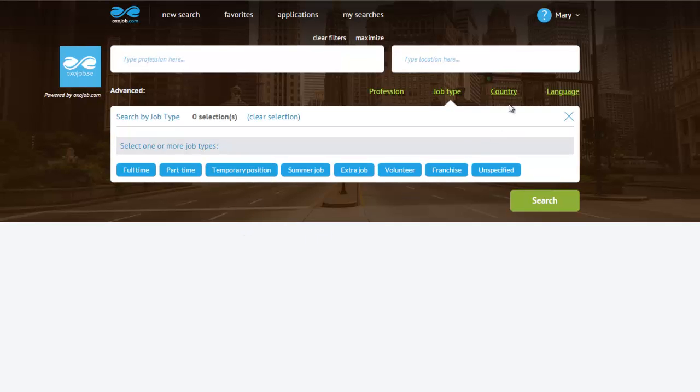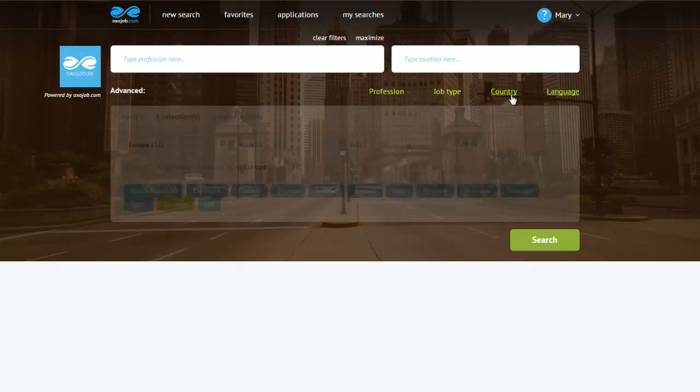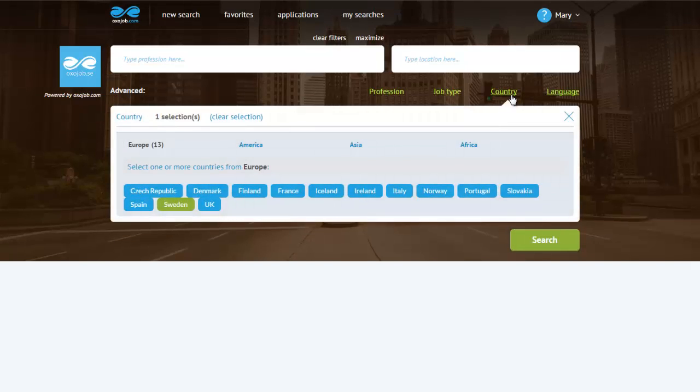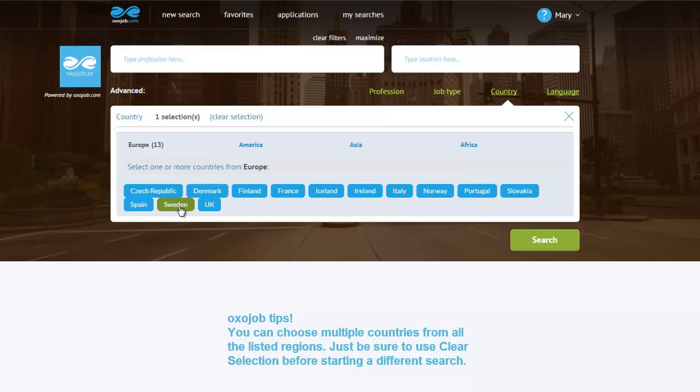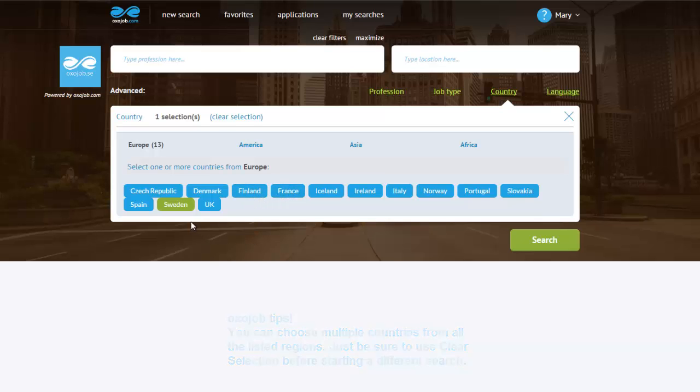Moving on to the country menu. I only want to look for jobs in Sweden, so I will only select Sweden. You can choose multiple countries. The green highlight will show you the selected ones, but I will stick with Sweden for now.